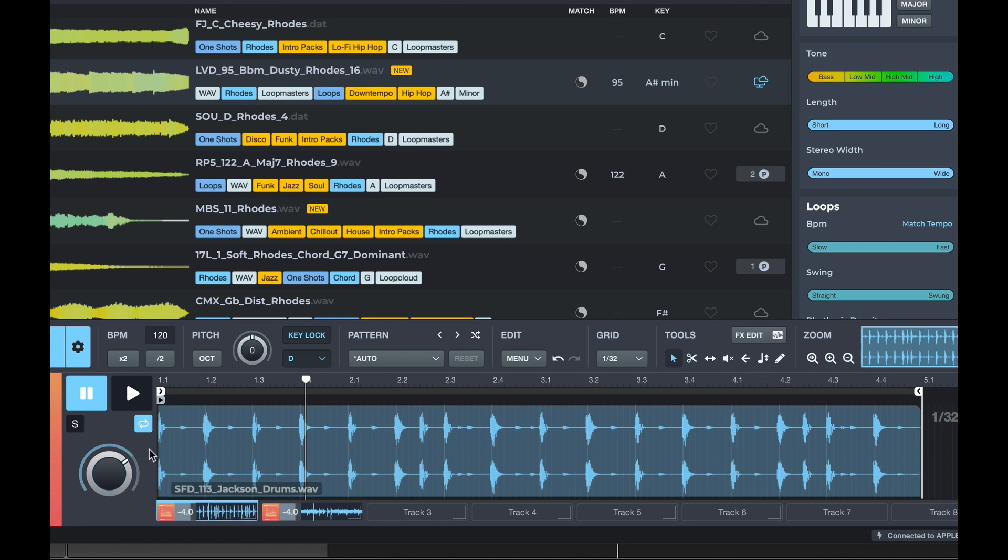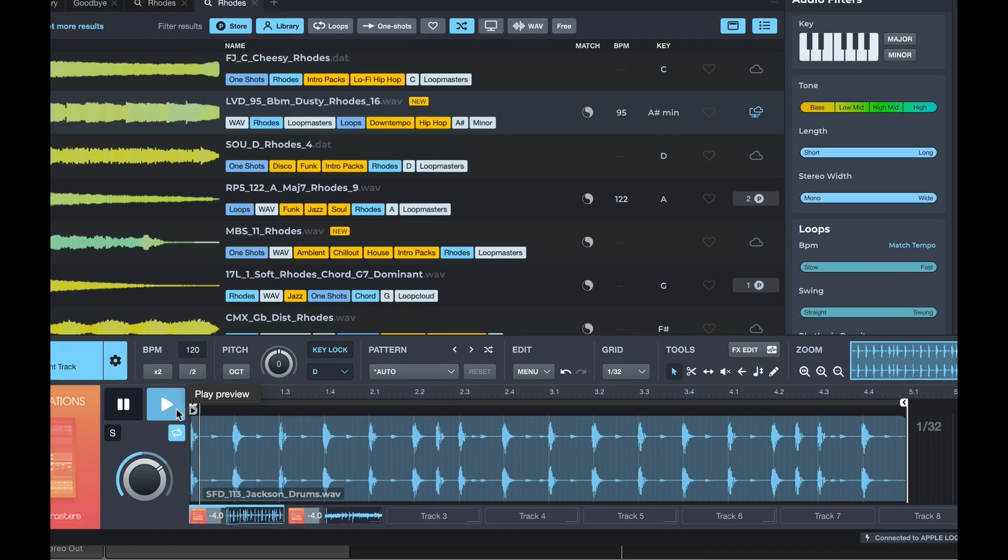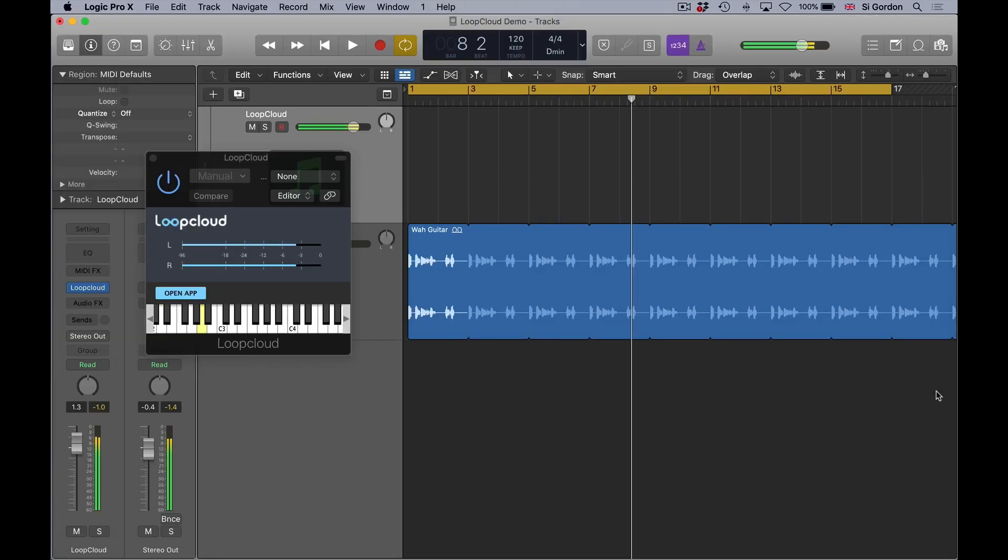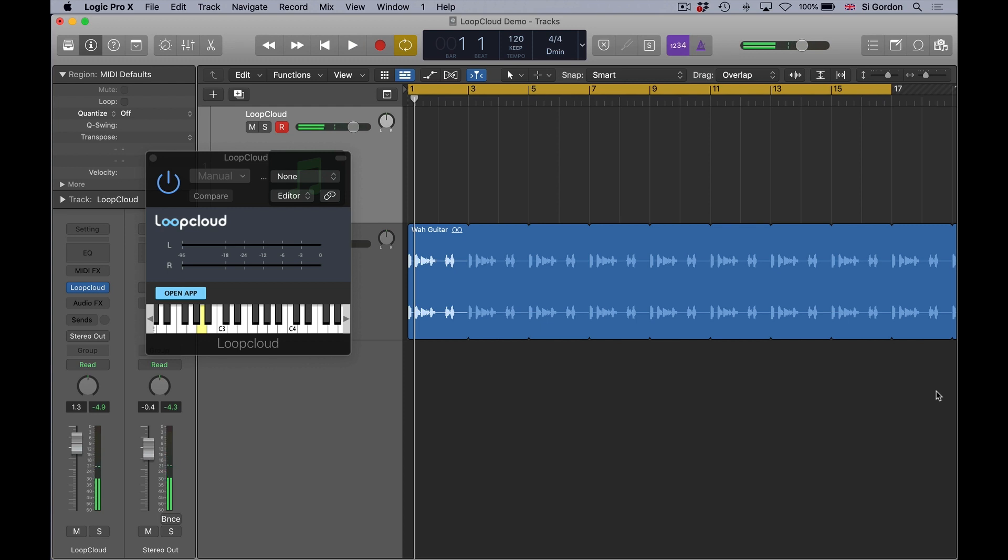But yeah, the integration is really good. So if I play this for now and then go to Logic and play Logic, you can see that we can start from within Logic.